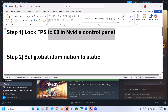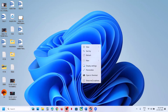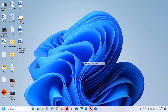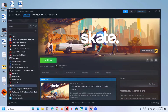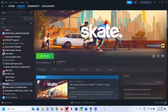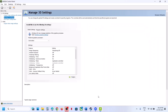The first step is to lock the FPS to 60 in NVIDIA Control Panel. Right-click on the desktop, click on 'Show more options', then click on 'NVIDIA Control Panel'. Once it is open, go to 'Manage 3D Settings'.